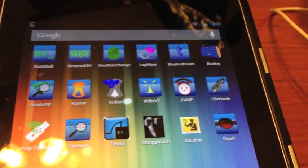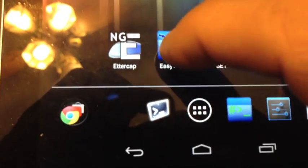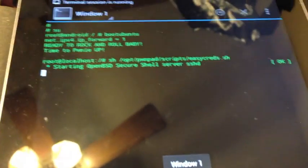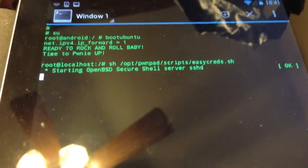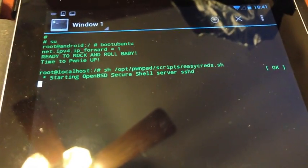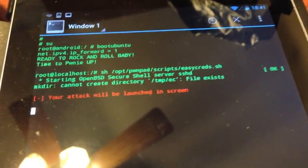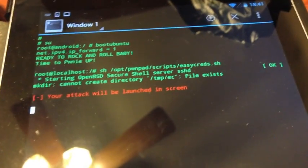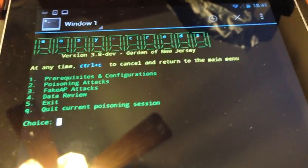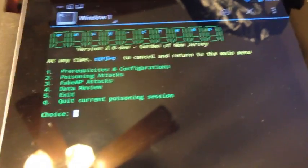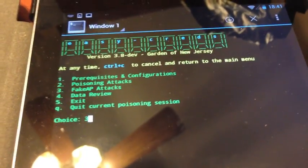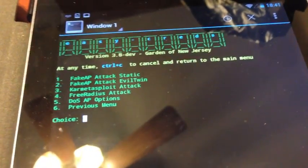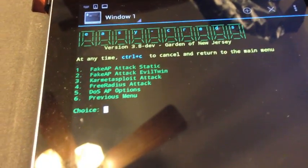For demonstration purposes, I'm going to launch Easy-Creds, which is a wireless assessment and penetration testing tool for wireless infrastructures. You can set up fake access points and things like that. It's asking us what we want to do, so we want to set up a fake access point, option three.